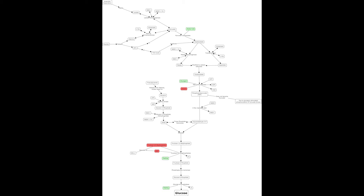Remember in glycolysis, TCA cycle, and oxidative phosphorylation, it involves the breaking down of glucose to make ATP. So with gluconeogenesis, we're going to be making glucose from a few different substrates. If you know glycolysis and the TCA cycle, then gluconeogenesis is going to be a piece of cake. It's largely the reverse of what was done there, especially glycolysis. Most of gluconeogenesis is a reverse of glycolysis — there are a few differences, and we'll see those as we go on.